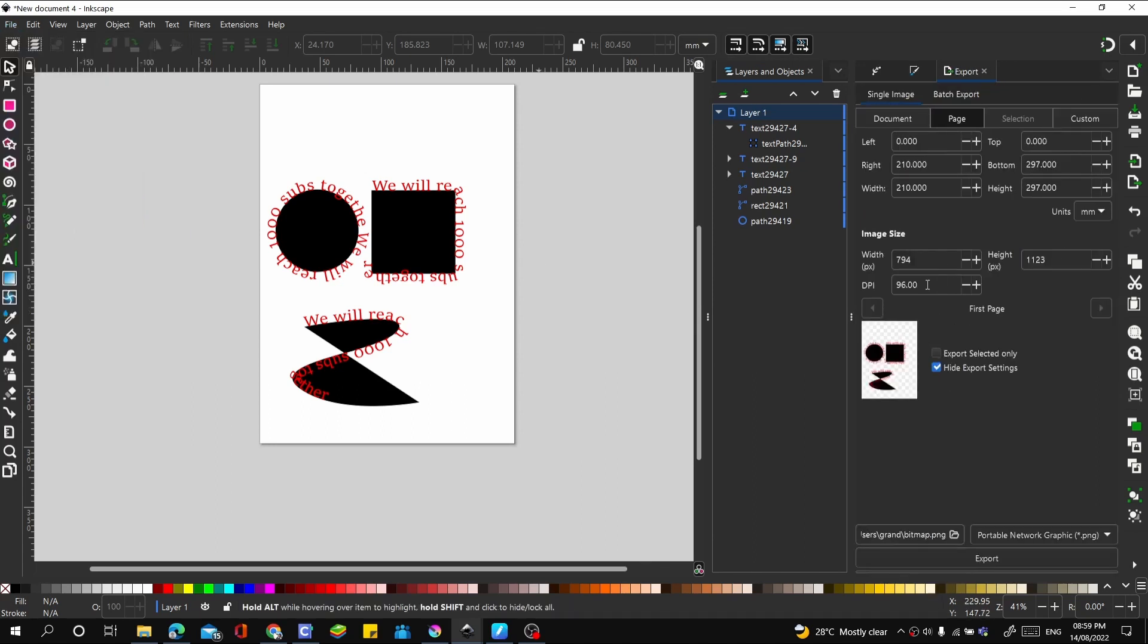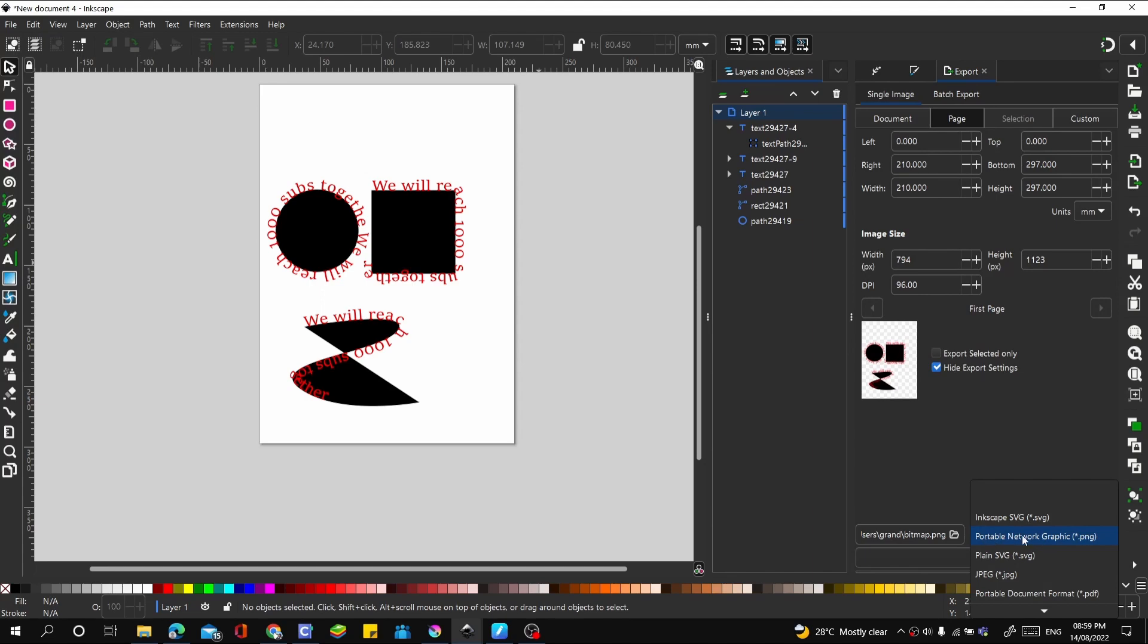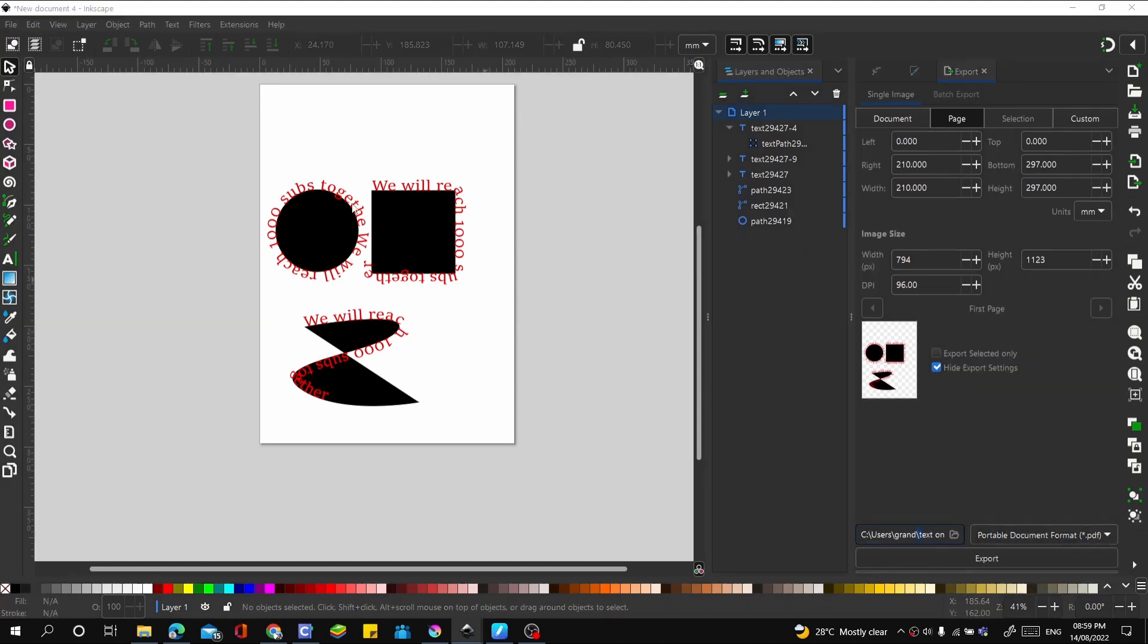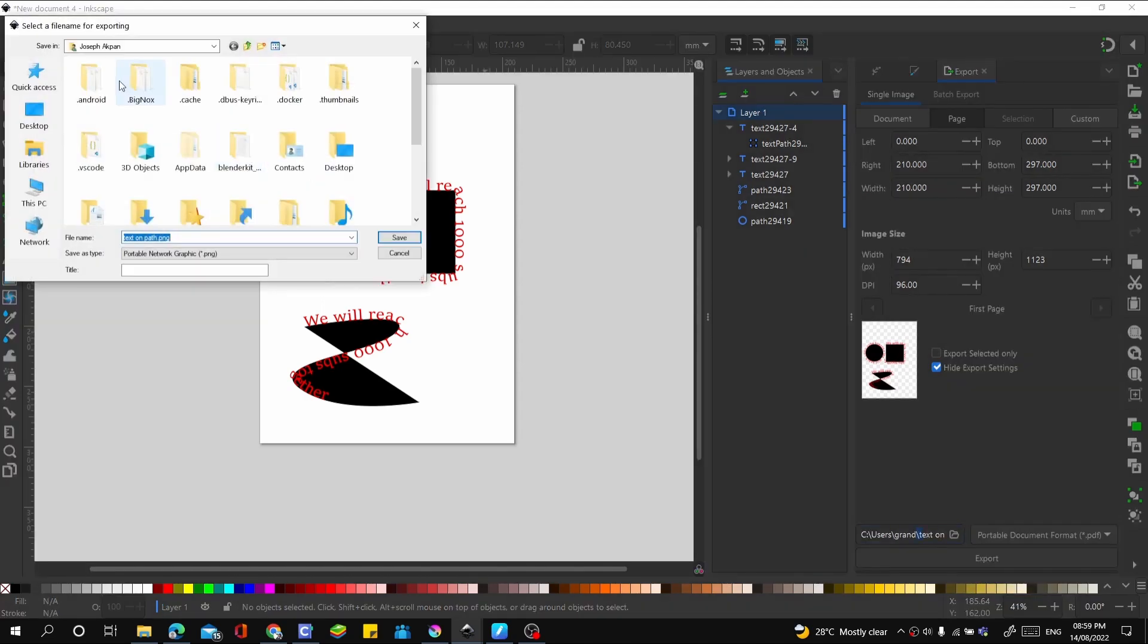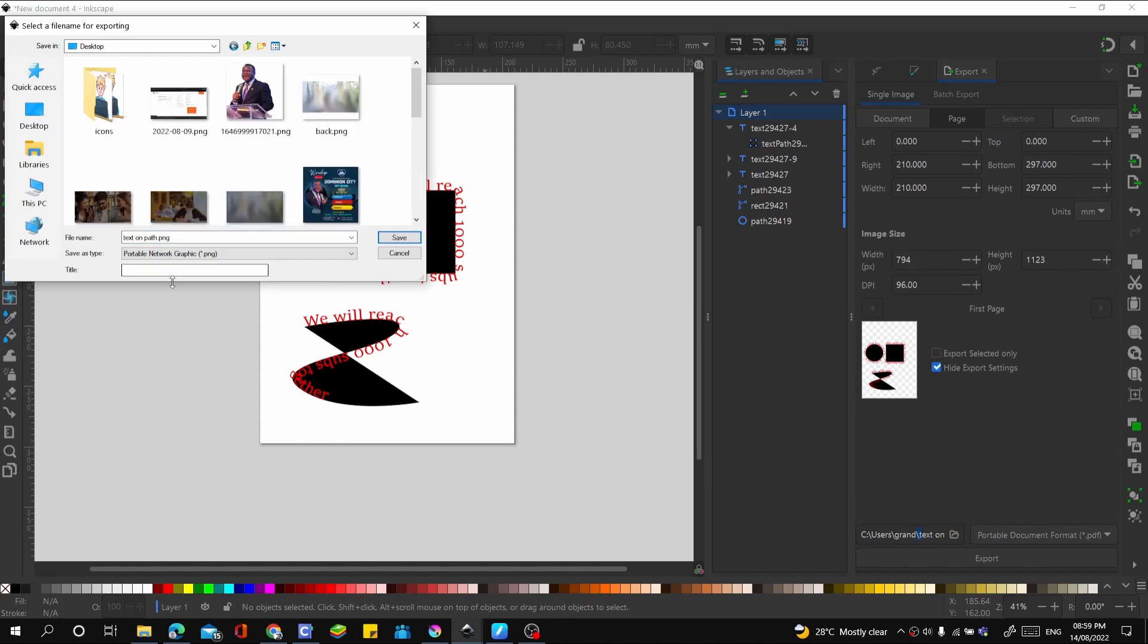Let's try exporting this. Let's go to Export or hit Ctrl+Shift+E on your keyboard, and then export it as PDF here. Let's save this to our desktop and call it text on path.